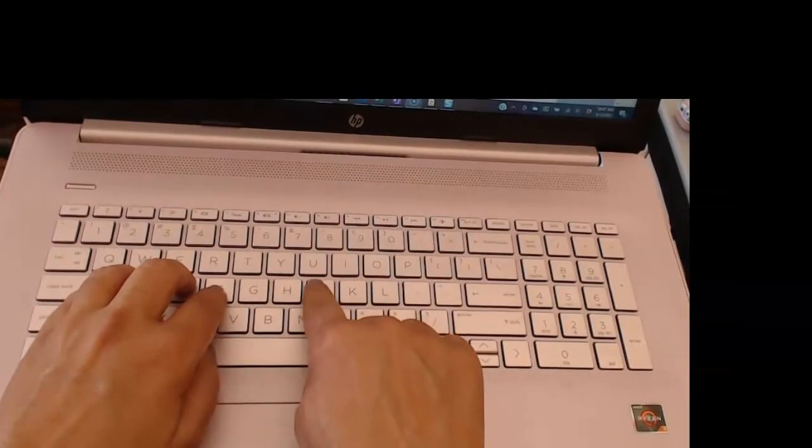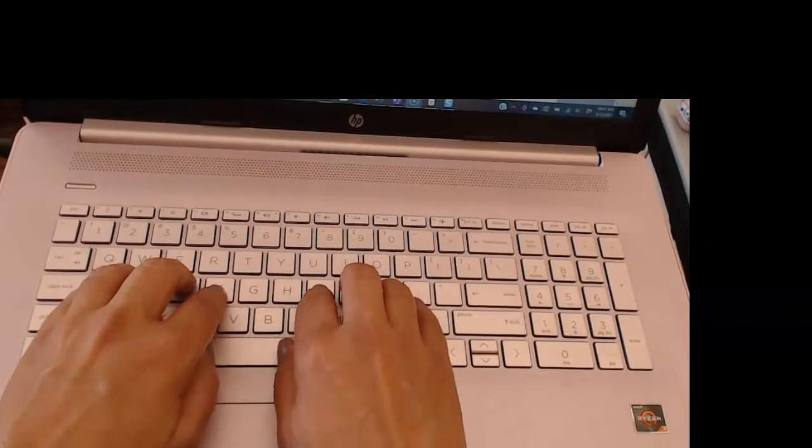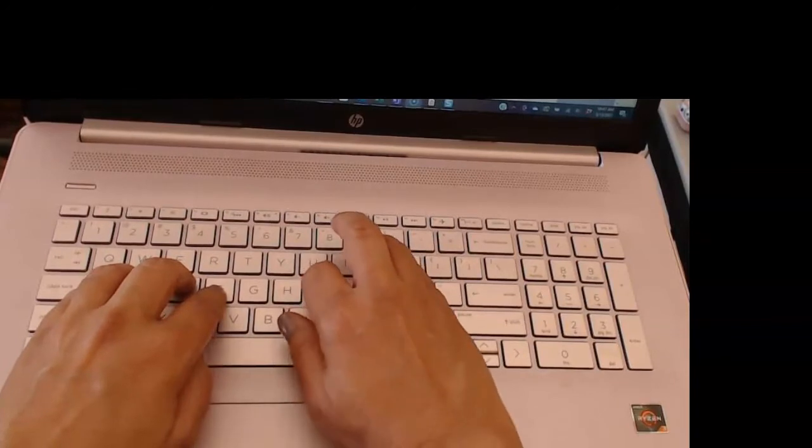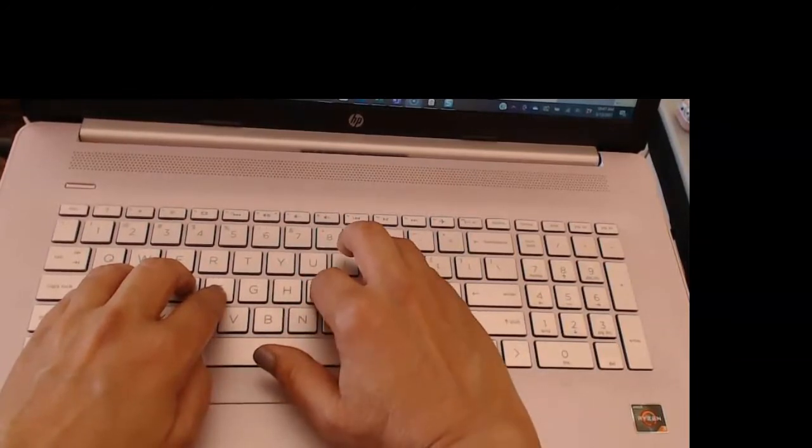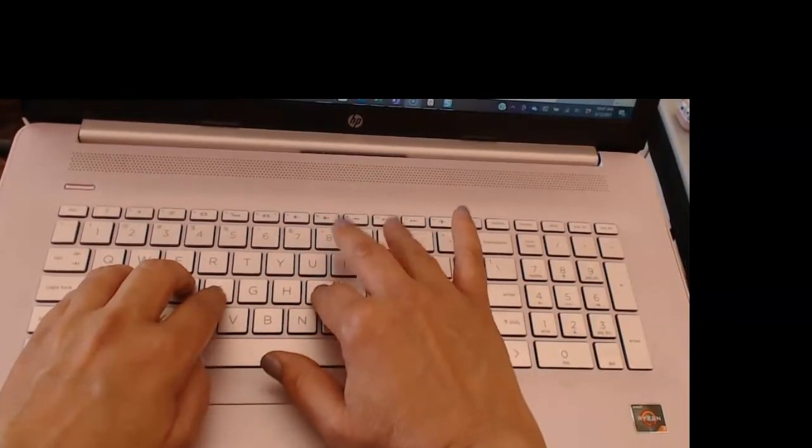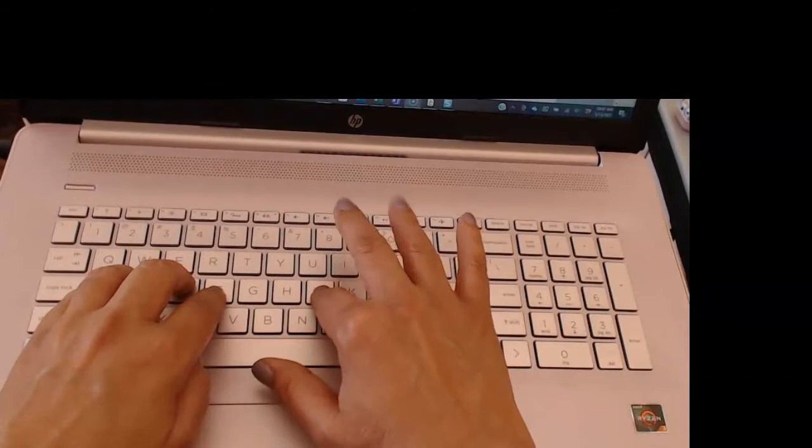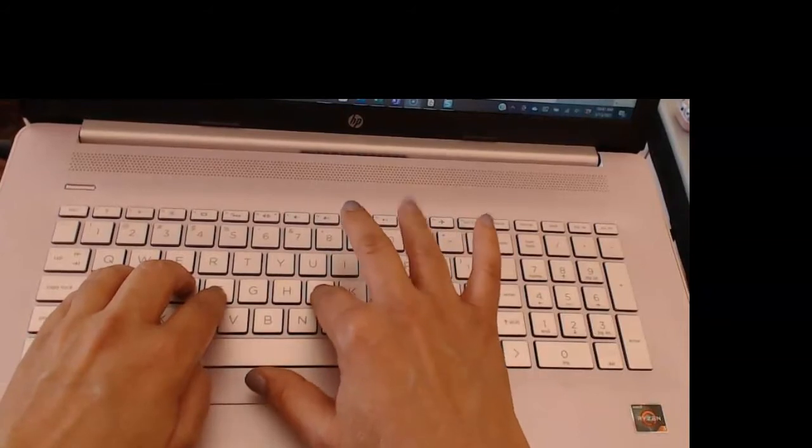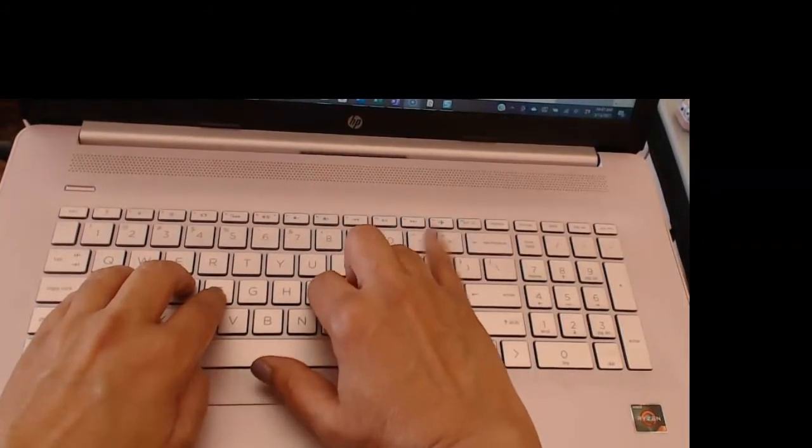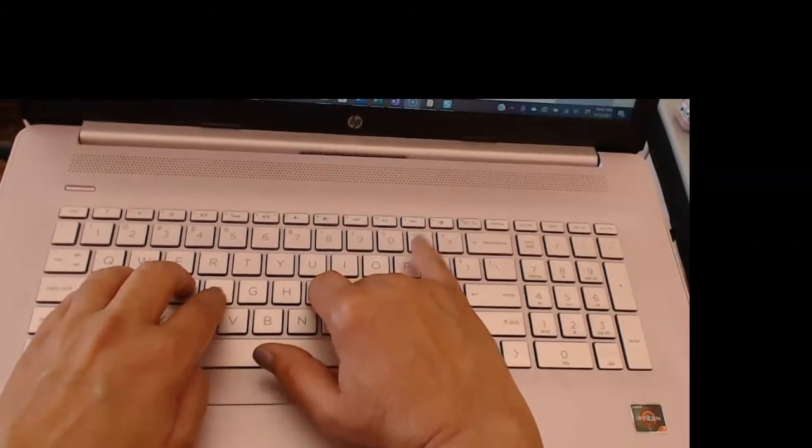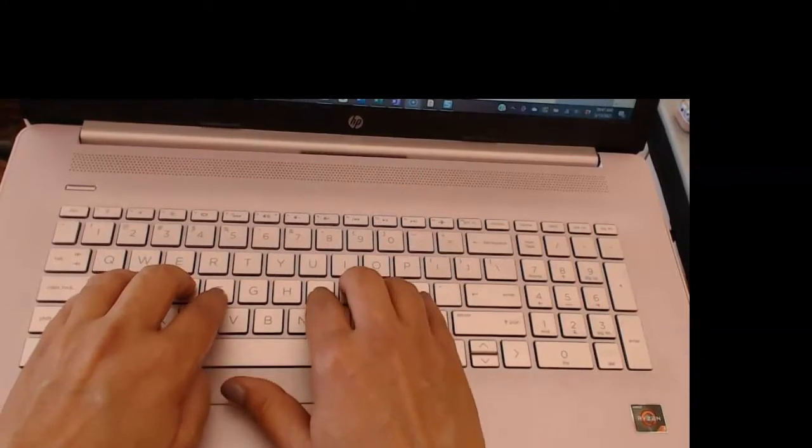But if I anchor with my pointer finger here on the J key and then reach up for the P key, notice that these fingers are all off of the home row. But once I strike the P key I can come back to the home row and I know that I'm still in the right place.